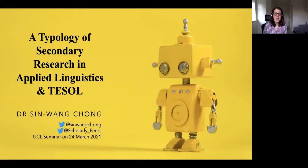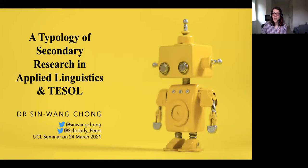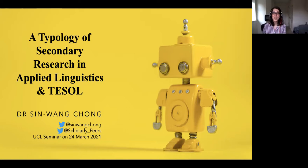Welcome everyone to this UCL Center for Applied Linguistics lunchtime seminar. I know it might not be lunchtime wherever you are around the world, and it looks like we've got a really international audience for this talk and we're delighted about that. To hear our featured speaker today, Dr. Sin Wang Chong, who is lecturer in TESOL at the School of Social Sciences Education and Social Work at Queen's University Belfast in Northern Ireland.